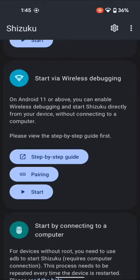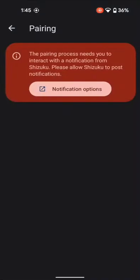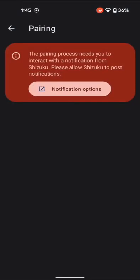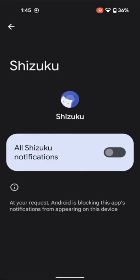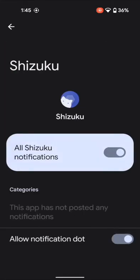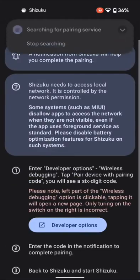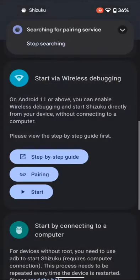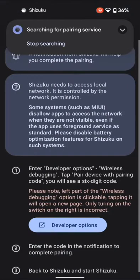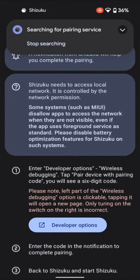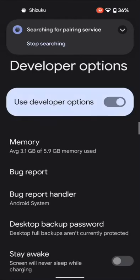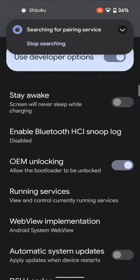As you can see, Shizuku is currently not running. So scroll to the bottom and go to Start via Wireless Debugging. Then tap on Pairing. It will first ask you to give notification access, so tap on Notification Option and enable all Shizuku notifications.